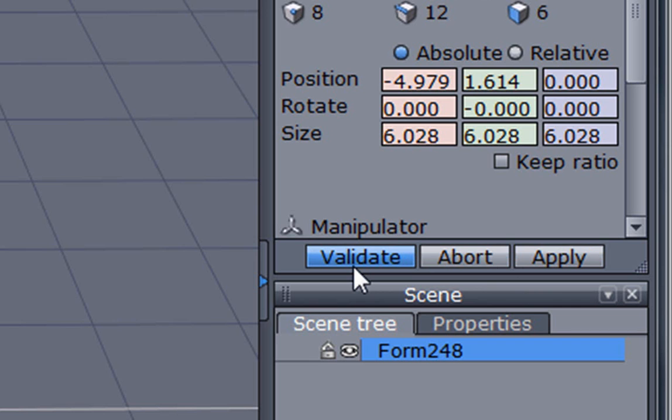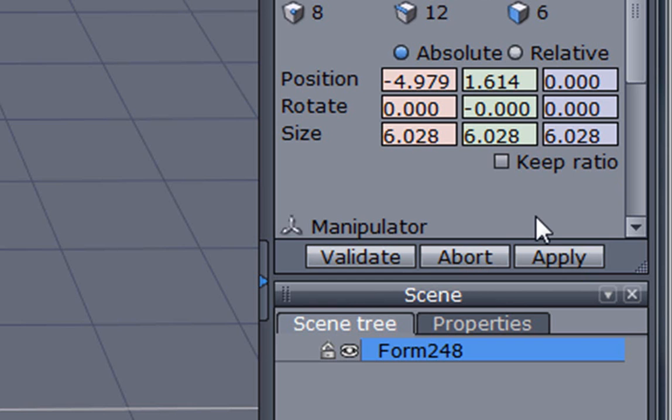The validate is the same as just pressing the enter key. The abort is the same as pressing the escape key, and applying will apply any settings that you make that is relevant to that particular tool without dropping that tool settings, so you can continue to work with those settings.